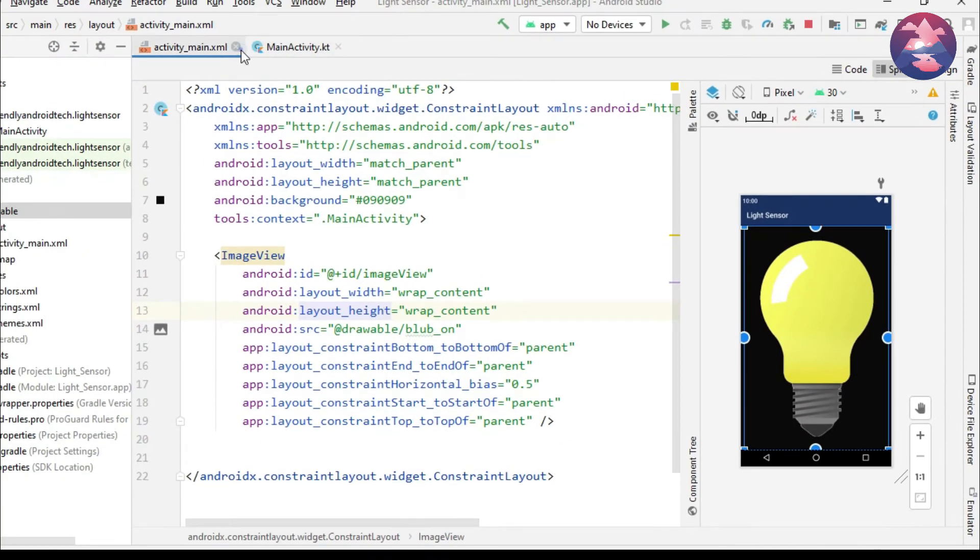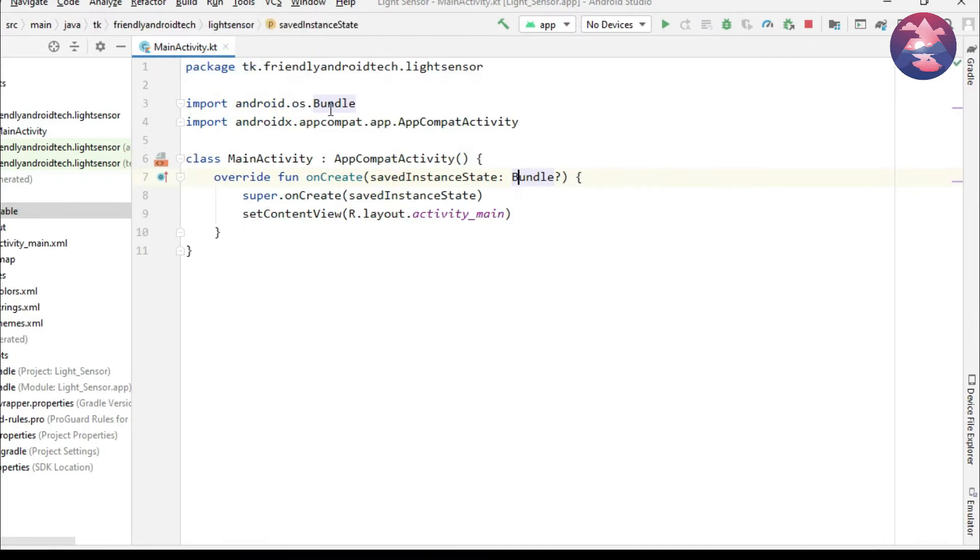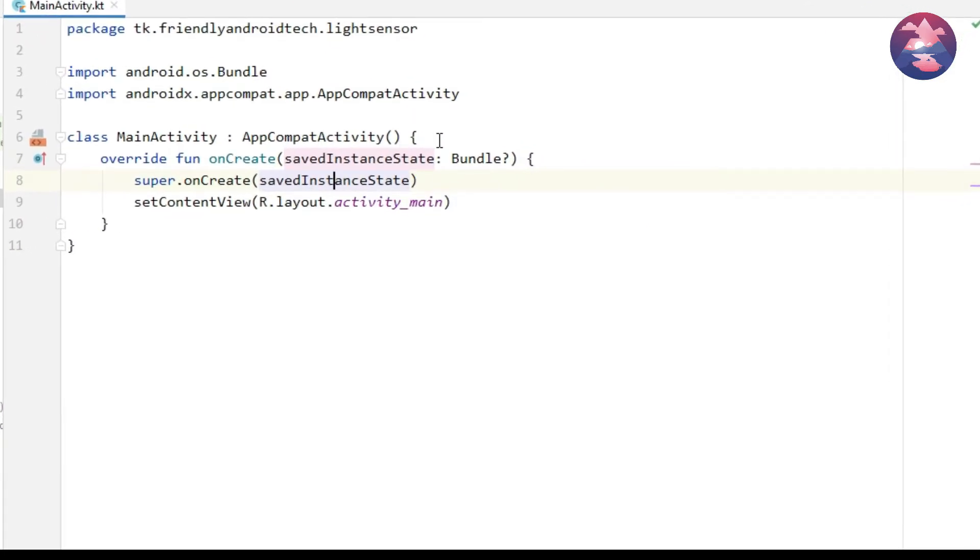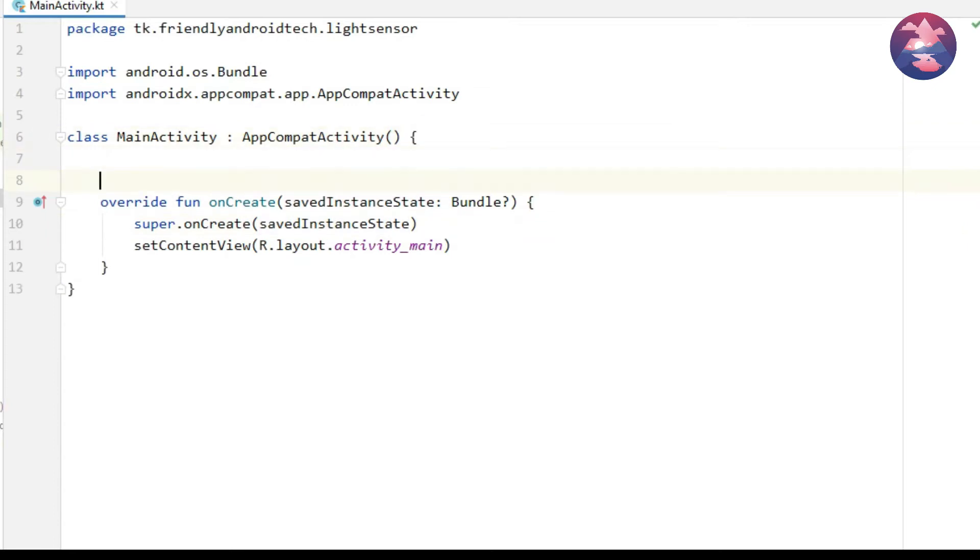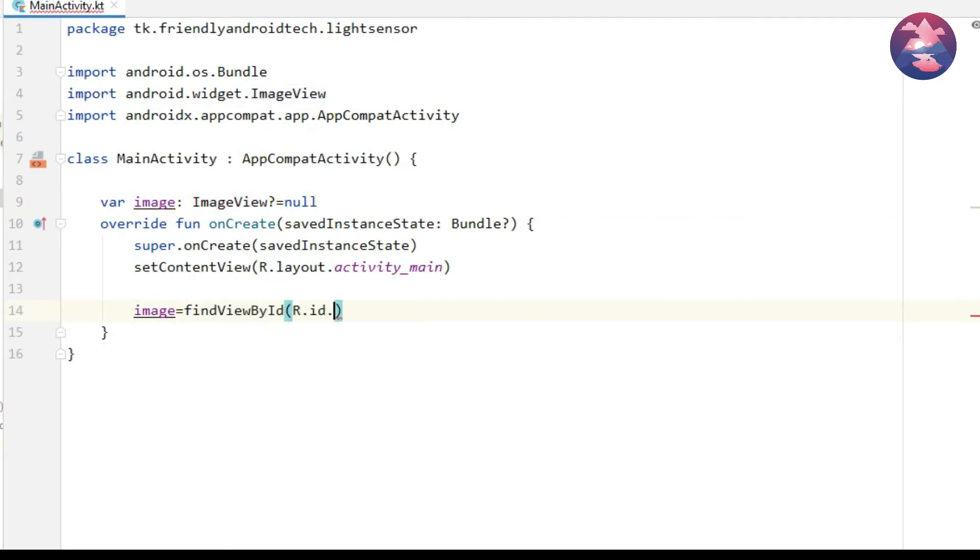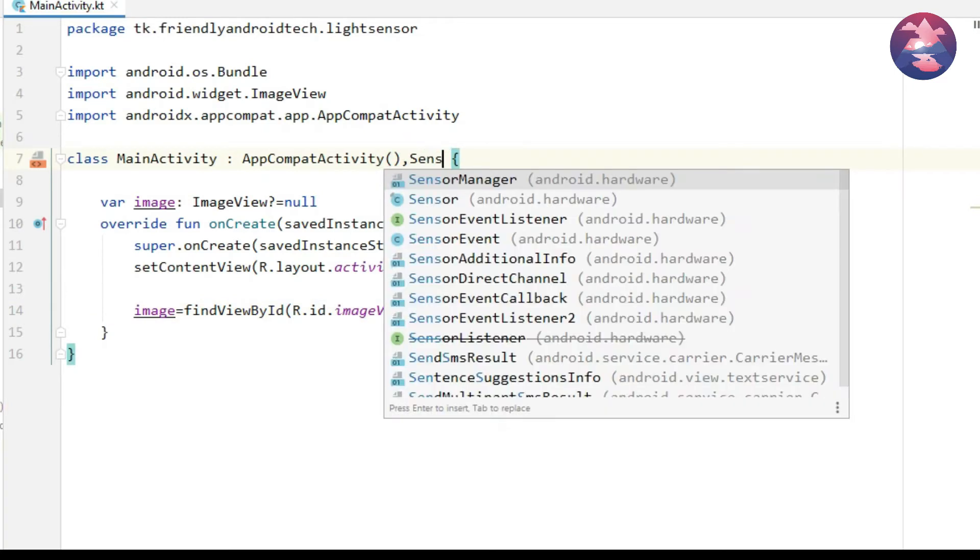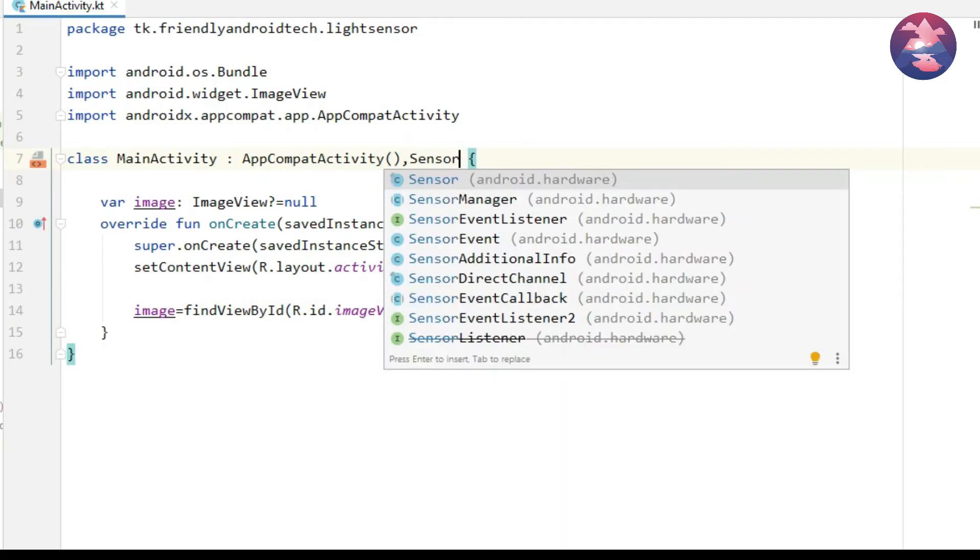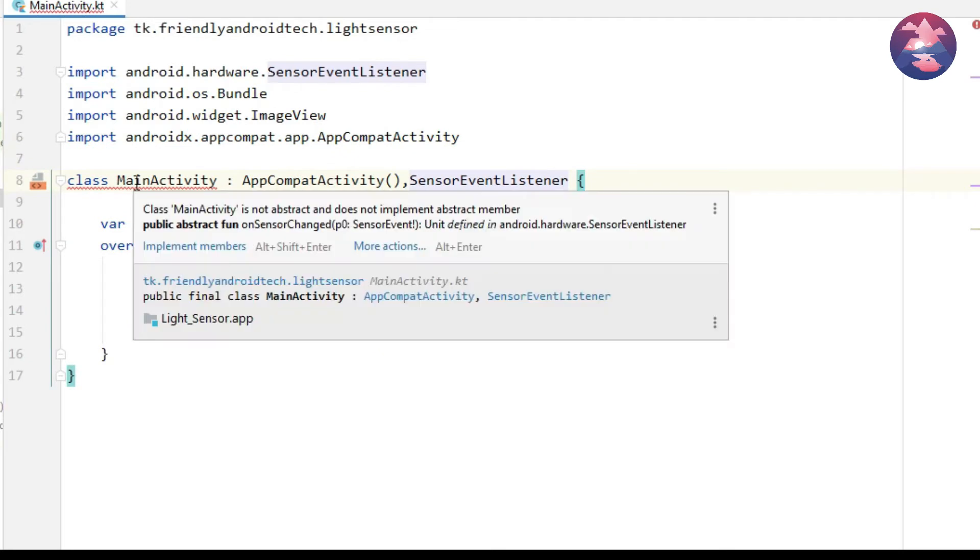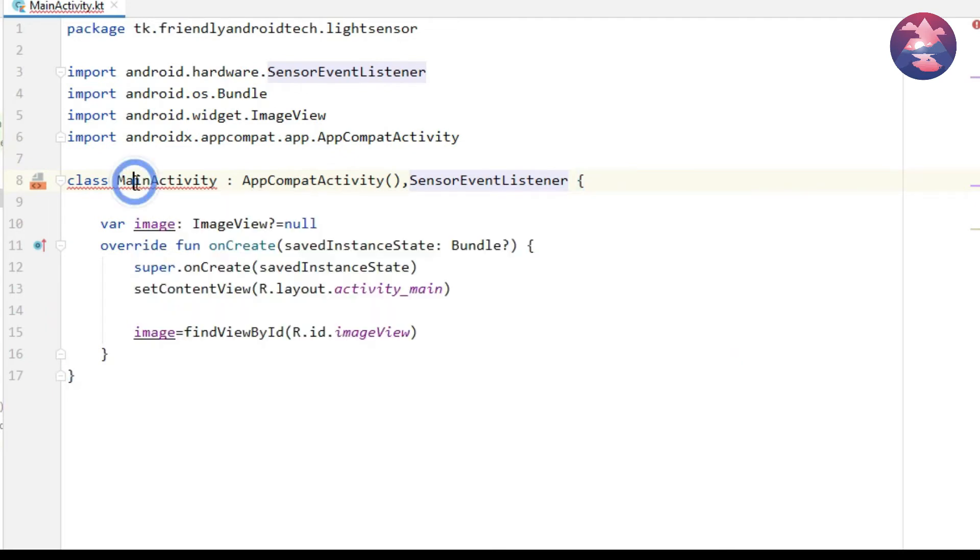Once you completed layout file, go to MainActivity.kt file. Here we add logic to our project. First we declare image object and initialize on the onCreate method. First we include SensorEventListener, so after AppCompatActivity you can mention SensorEventListener. After that we get error line, so click on that and press Alt Enter.